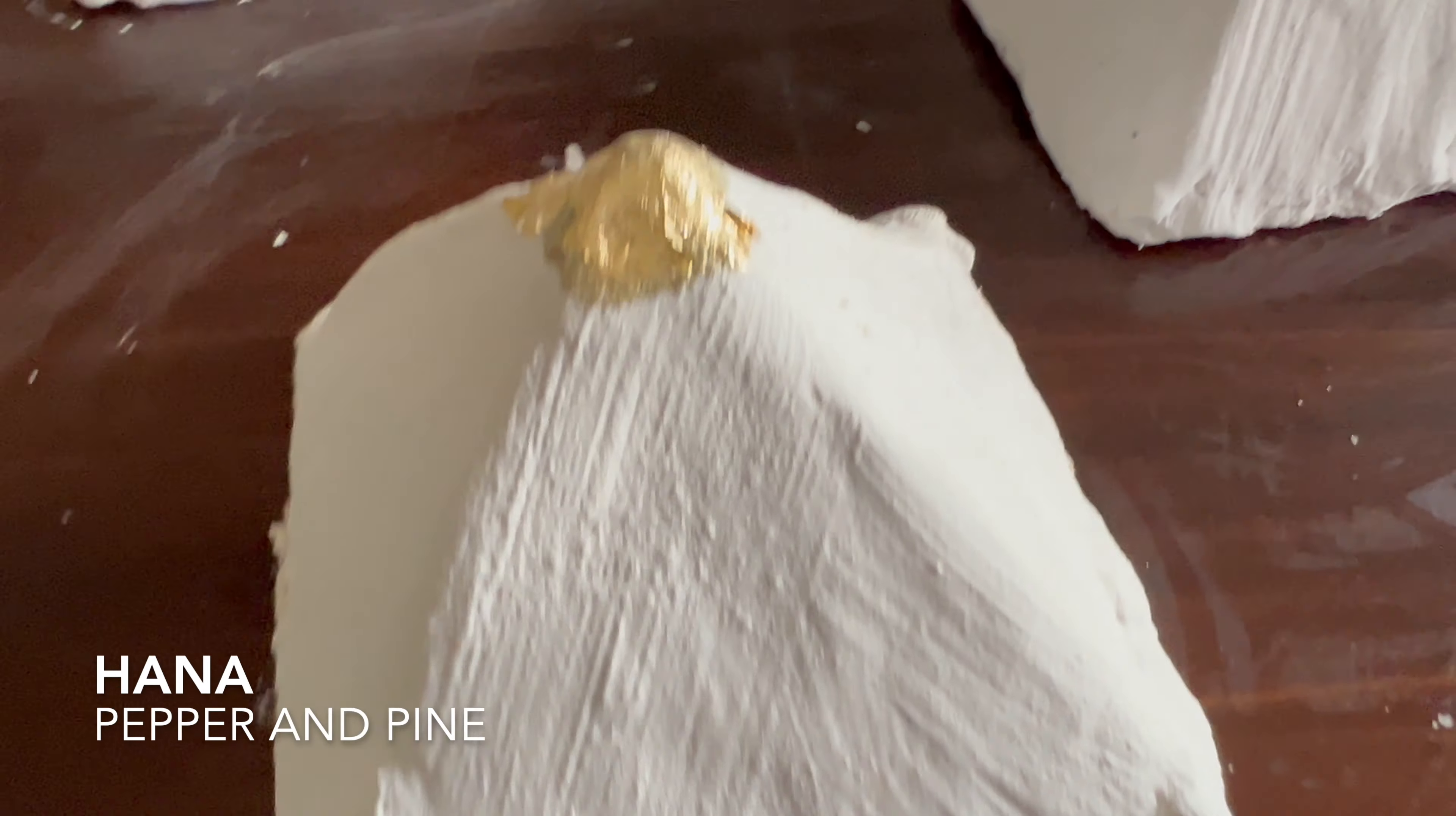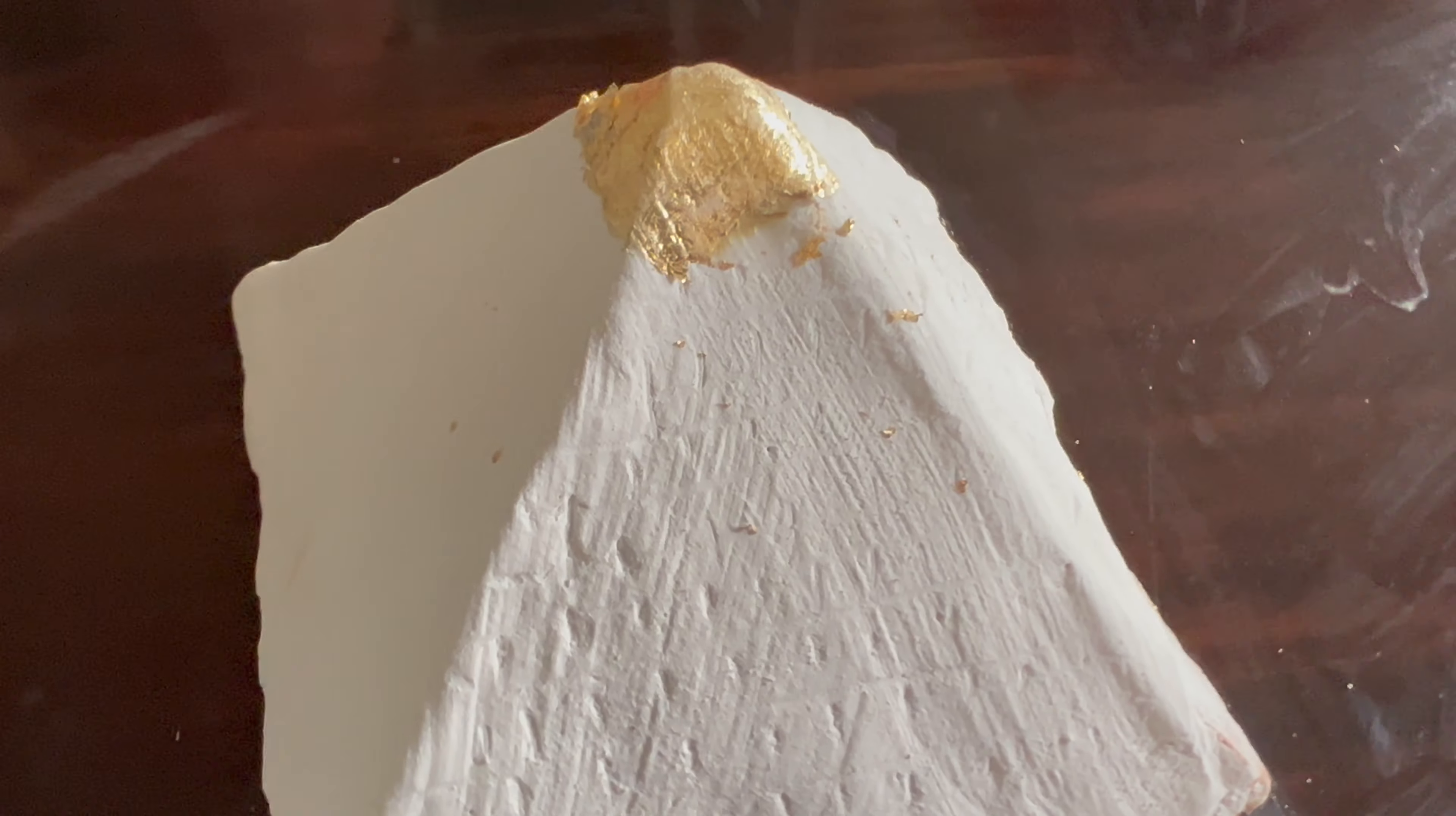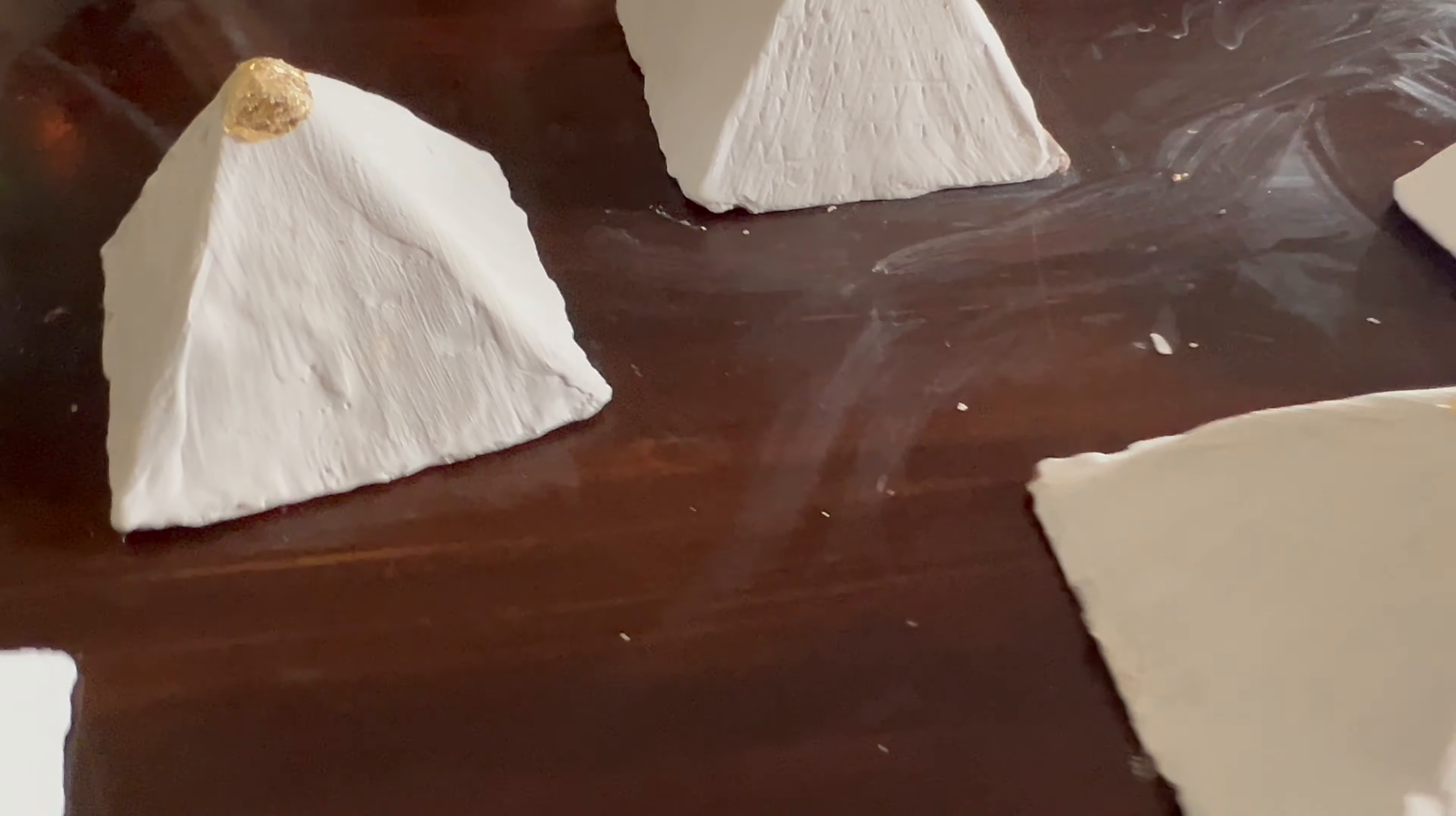Hi everybody, my name is Hannah and this is Pepper and Pine. Welcome to this project where we are watercoloring a map of ancient Egypt to go along with our three-dimensional pyramids.